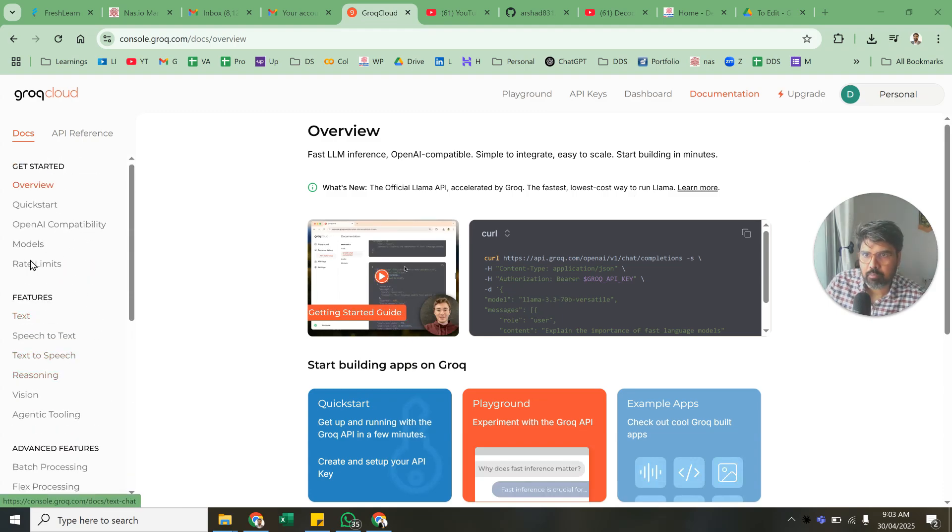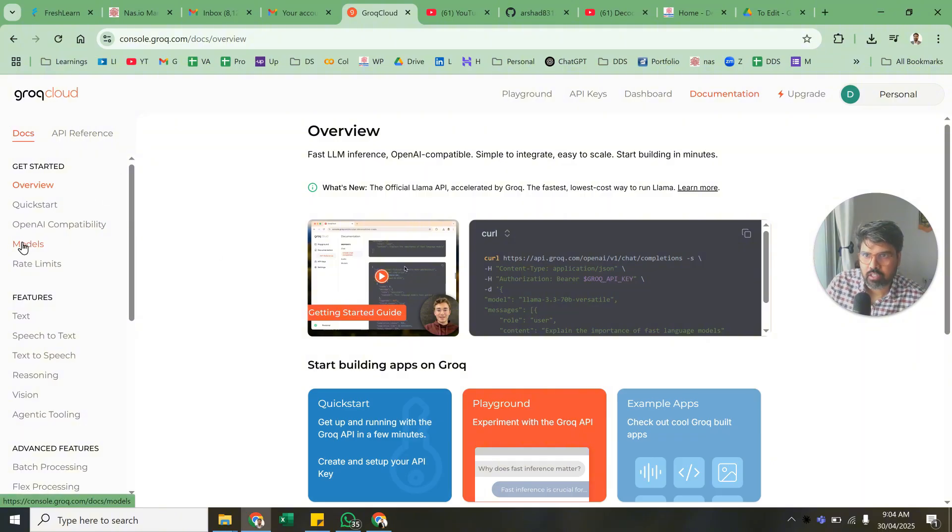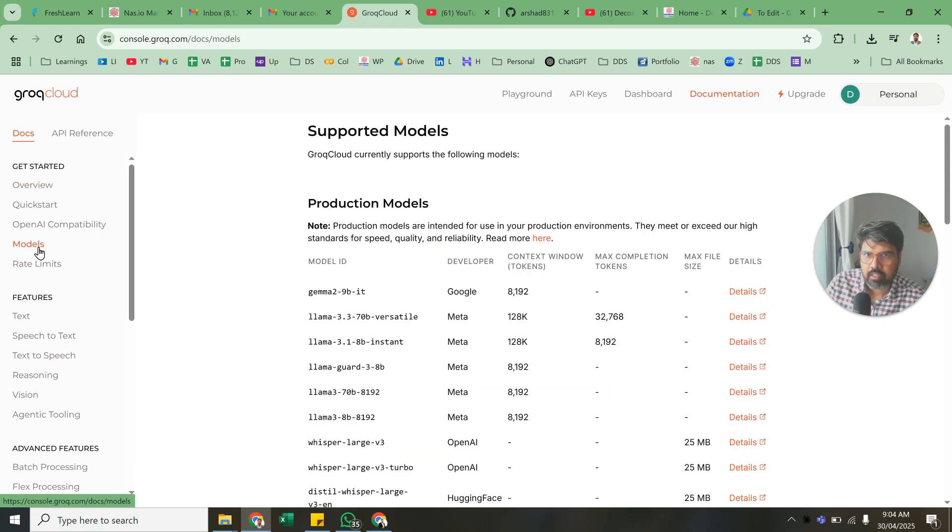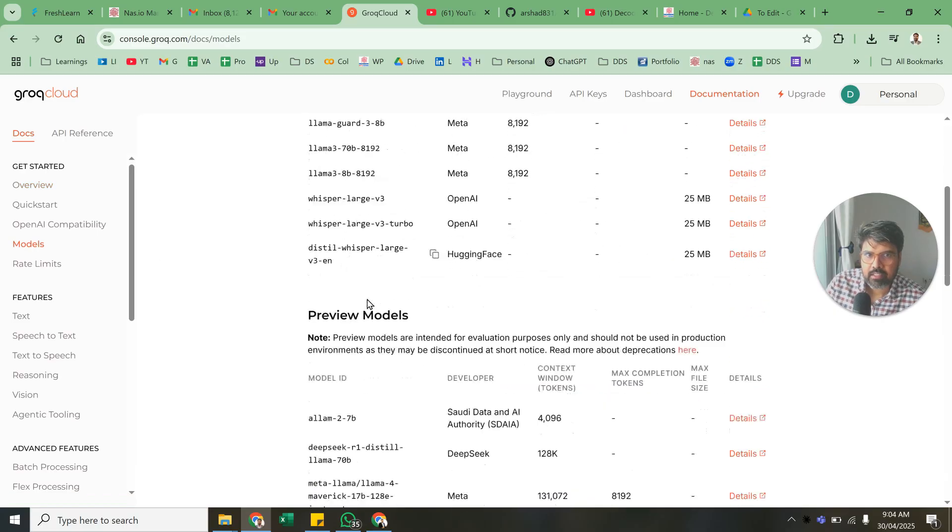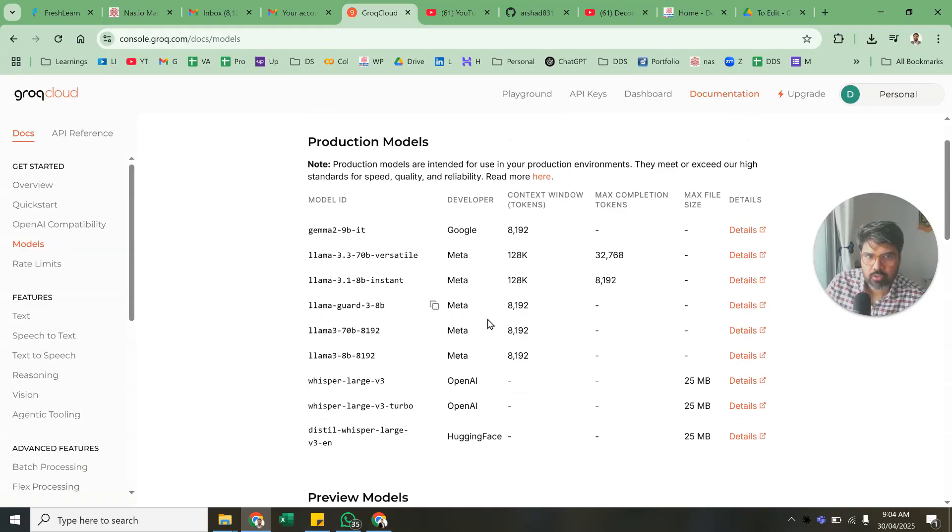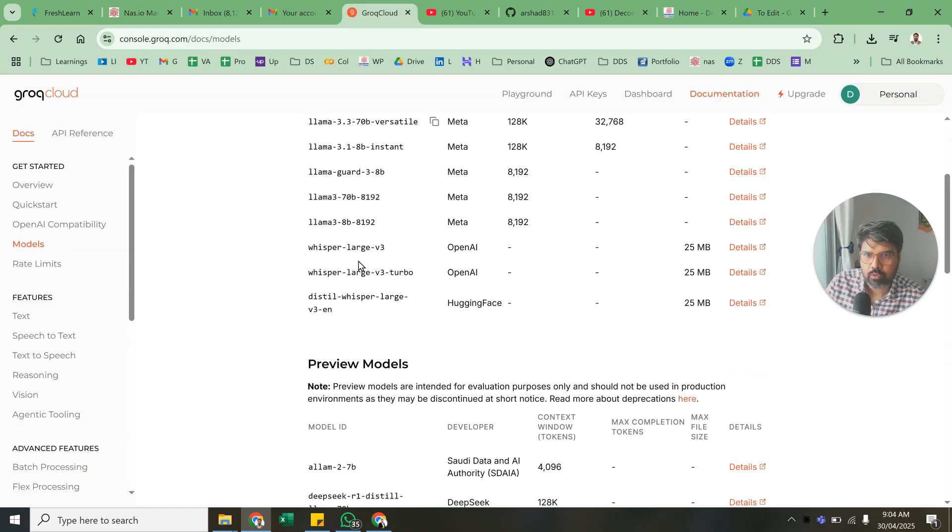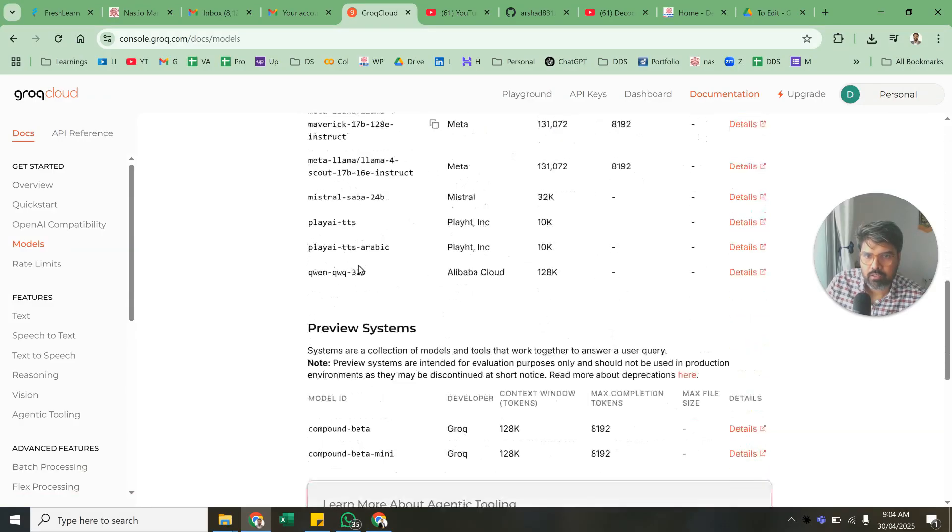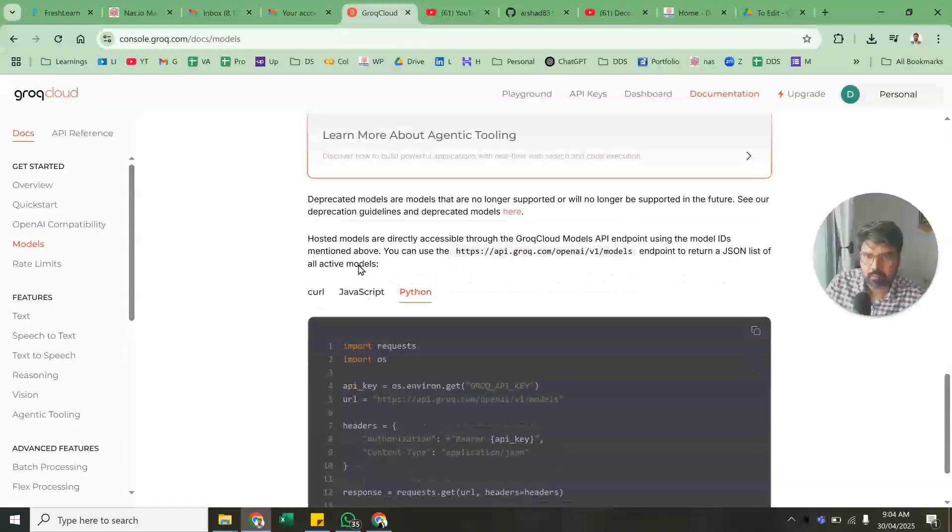What are the things that you can play around with? Everything is going to be given here. We're going to do videos on this. Click here on Models, and these are the different models that are available - production models. So many are there, you can use any of the latest ones that are available.